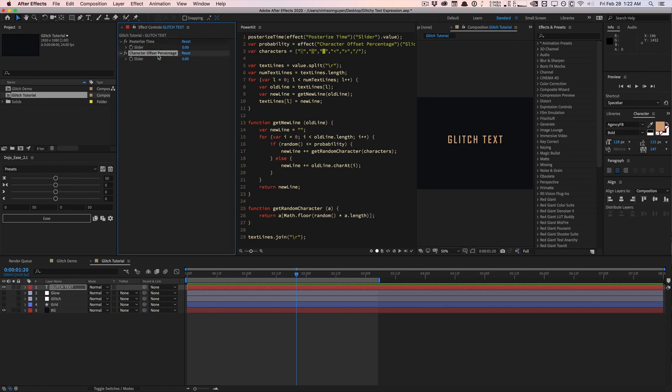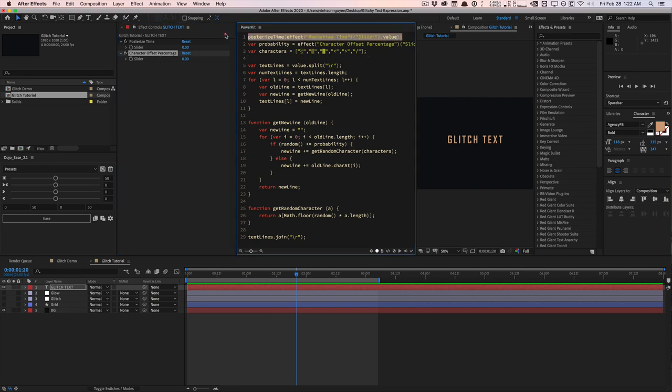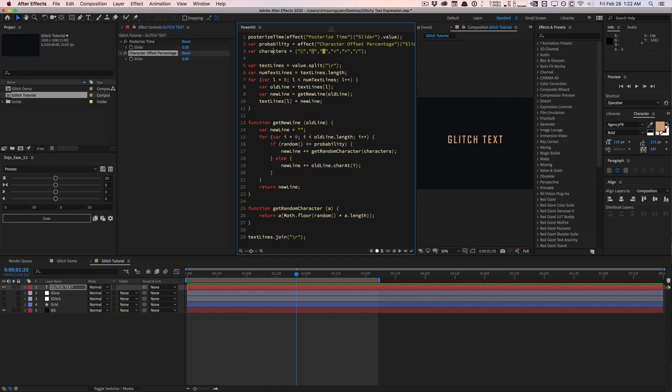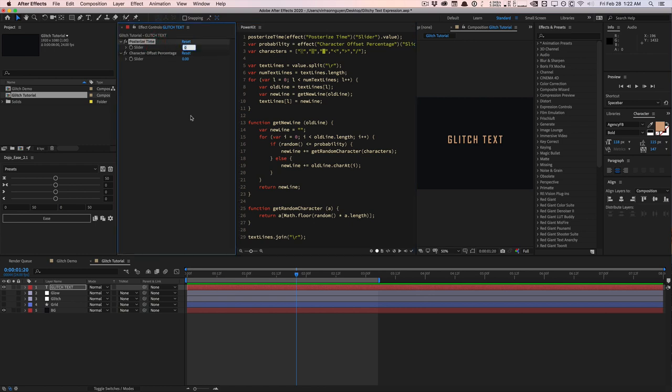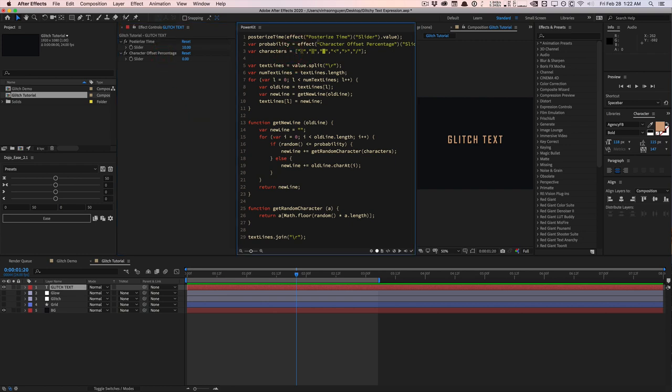So let's take a look here. The first line right here is posterized time and it's referencing the slider right here. And posterized time is basically going to posterize the expression and the results kind of like the posterized effect in After Effects. So it's going to change the frame rate kind of of the whole thing. So keep that in mind referencing this first slider right here. And Kyle recommends 12, but I kind of like to set it to around like six or 10 or so. So I'm going to set it to 10 for now.